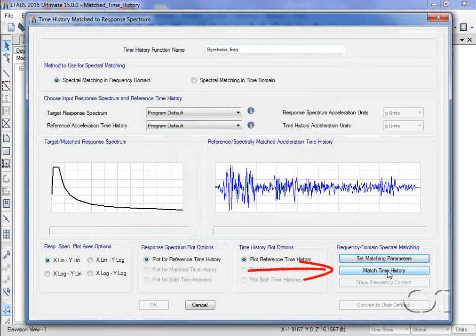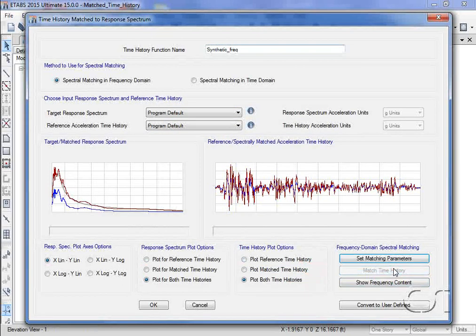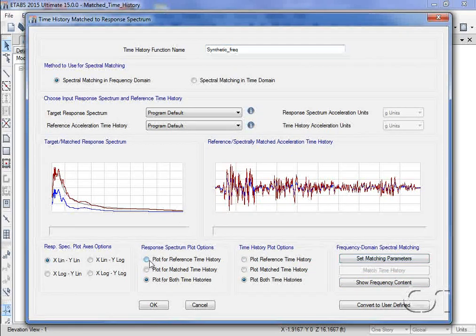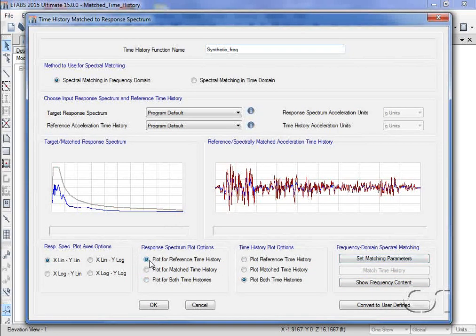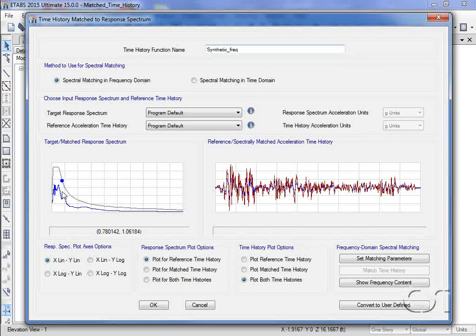We are now ready to create a matched time history record. On the form, we can see how the response spectra for the reference time history lies below our target.